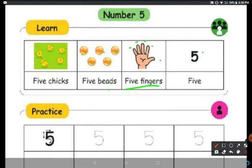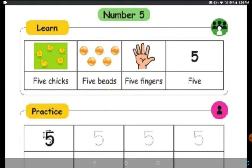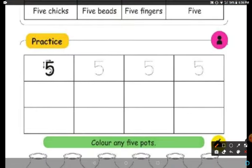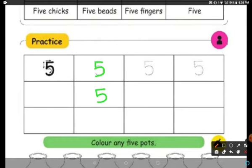This is number 5. You have to write like this. F-I-V-E, 5. Now let us trace number 5: sleeping line, standing line, and then a D curve. So sleeping line, standing line, and a D curve — like this you have to write 5.